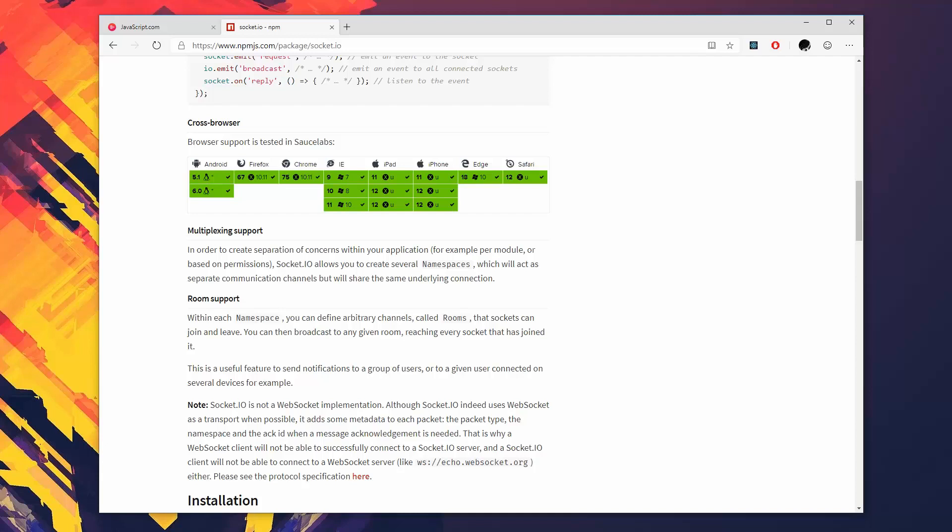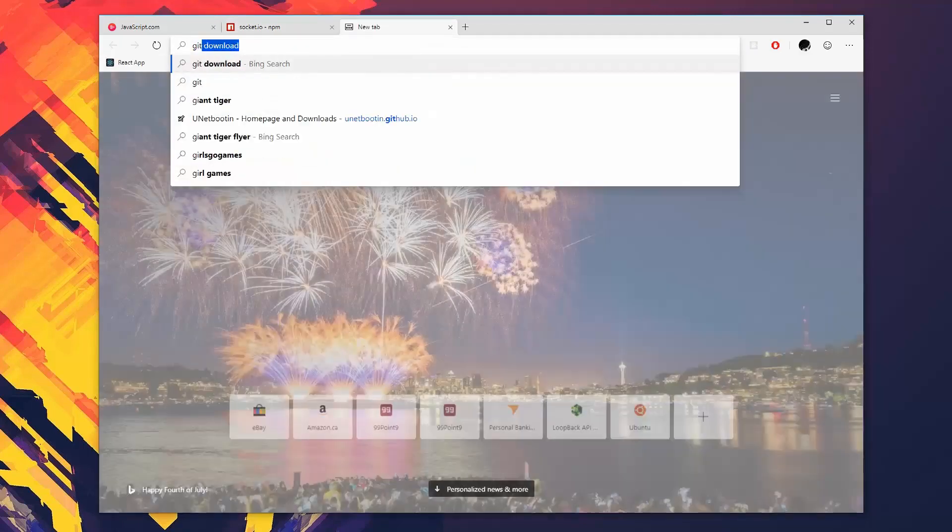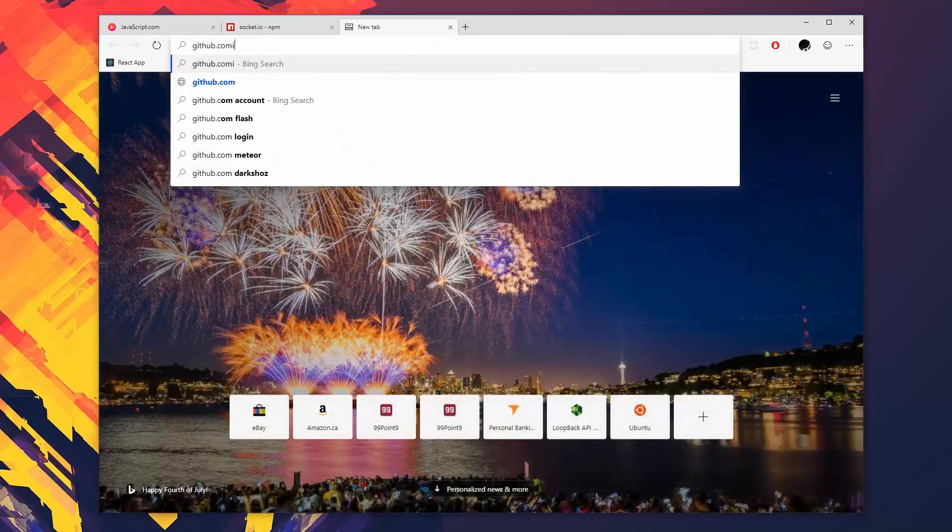But what I can do is make sure that the projects that we build together in this course will be hosted on my GitHub page, which is github.com and then my name Nick Germaine.